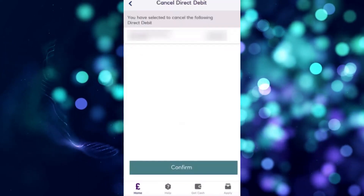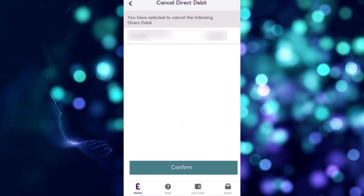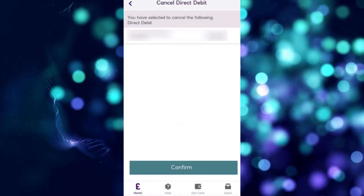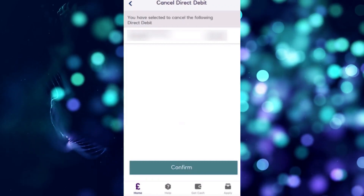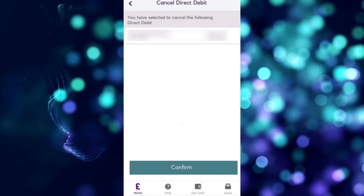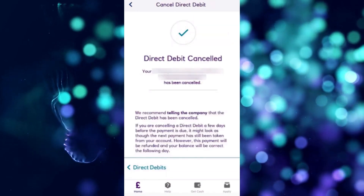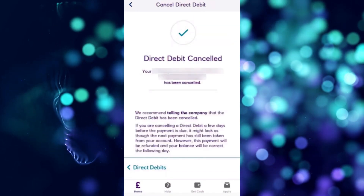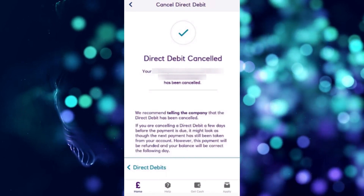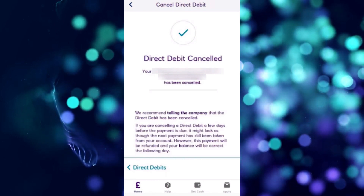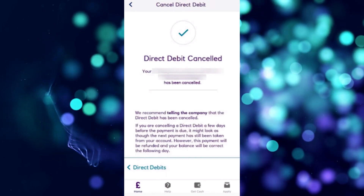When you tap the Cancel Direct Debit option, you will be asked to confirm that you want to cancel this direct debit. If you want to proceed, just tap Confirm at the bottom. You will then get a notification telling you that your direct debit was canceled. That's how you can cancel subscriptions on NatWest.